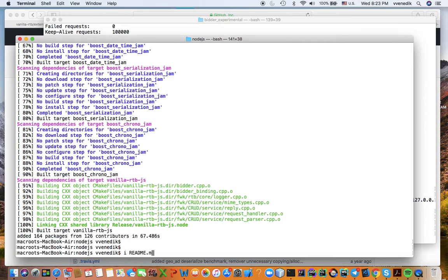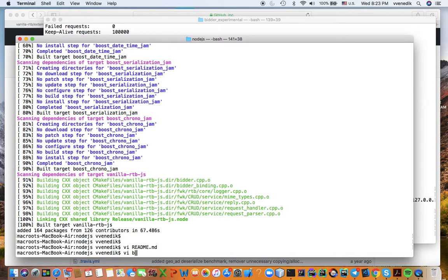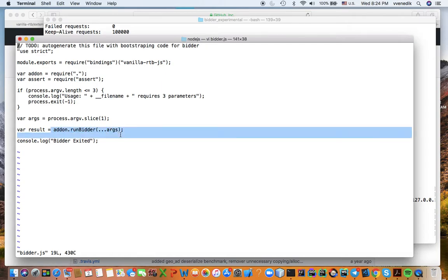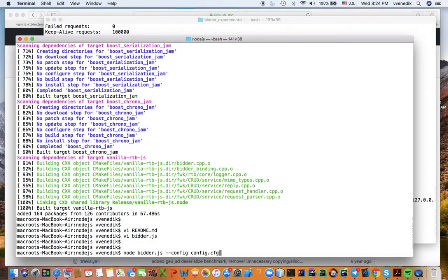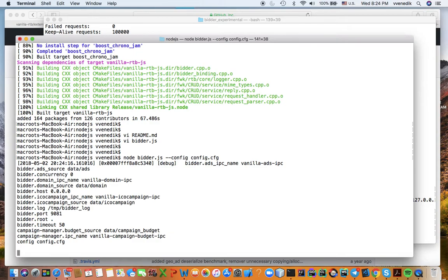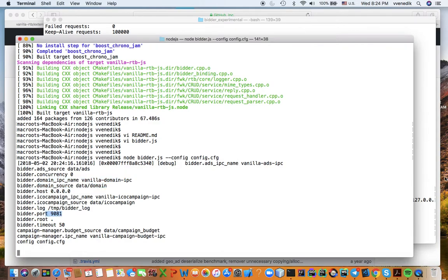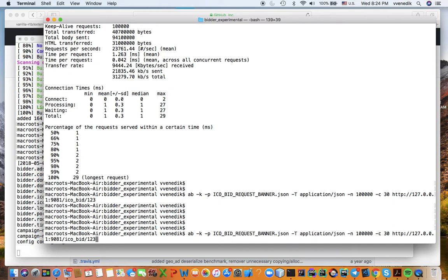Now, if you go and look at the next command in README, it tells you that you can run the bidder. So let's quickly look at the bidder.js. All it does is just bootstrap, runs the bidder. That's all it does. It's JavaScript code and it's going to use the library that we just created. The library vanilla-rtb-js.node was created by this whole process, and this JavaScript is just going to use it. So when we run Node, it just bootstraps our library. So this is our C++ library running inside of Node Engine, V8. So you got everything tells you where the ICO campaign, IPC memory is, everything tells you what host, port, whatnot.